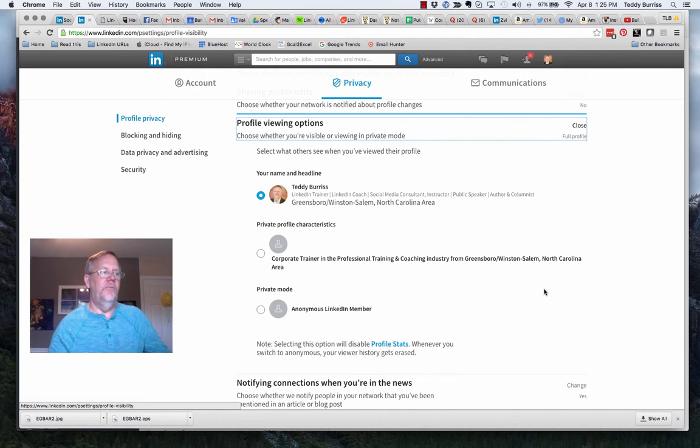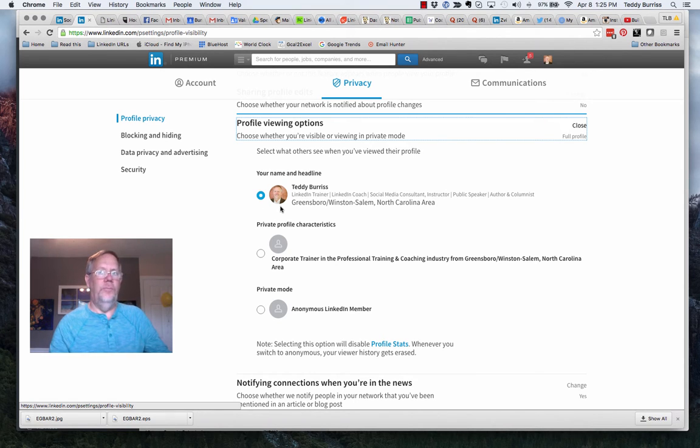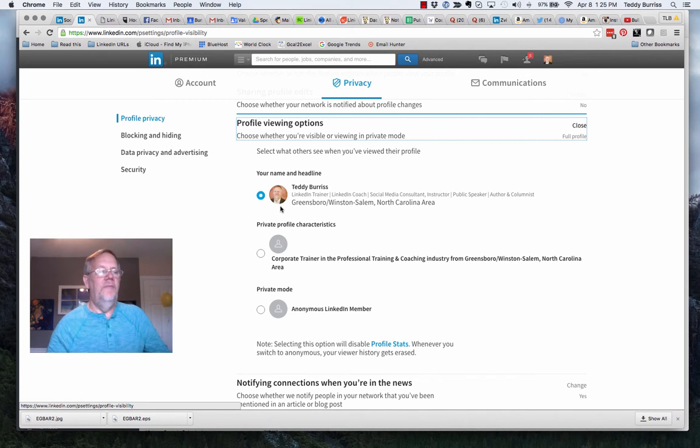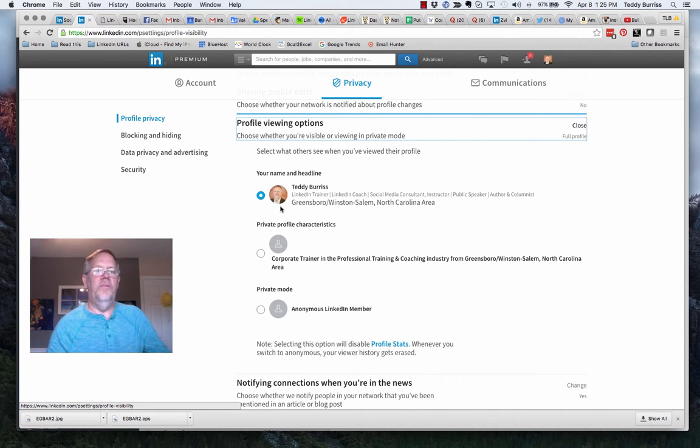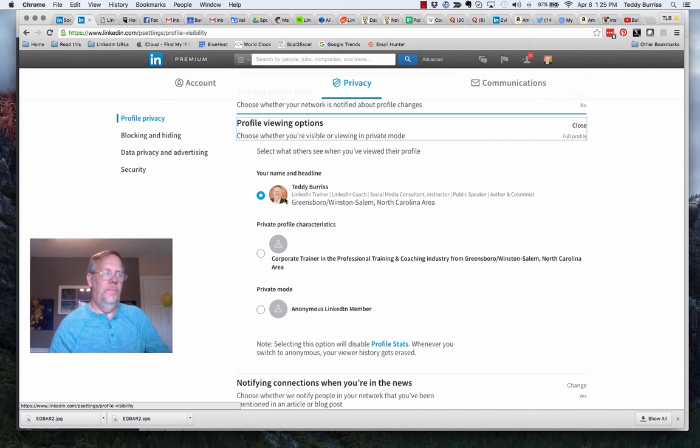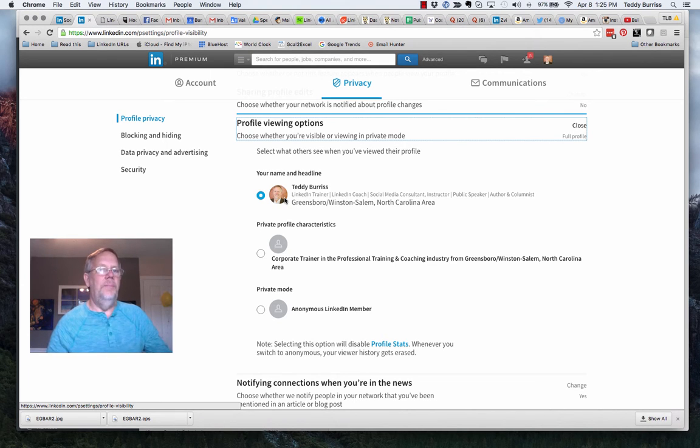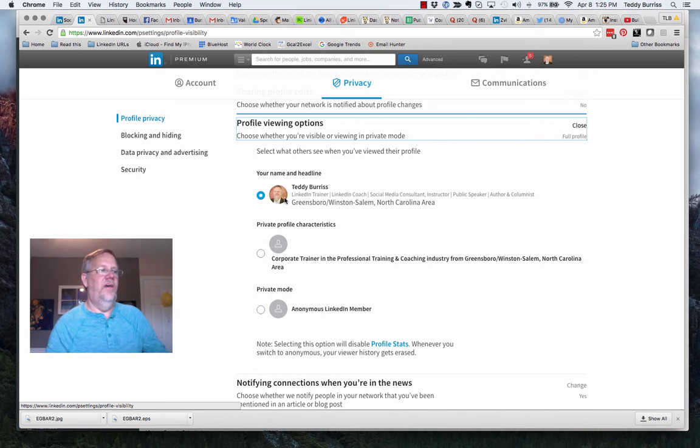Number one, totally visible. This is being totally public. If you want people to know you looked at their profile, you use this option. That way they will see under people who viewed their profile that Teddy Burris looked at their profile, or that you did.